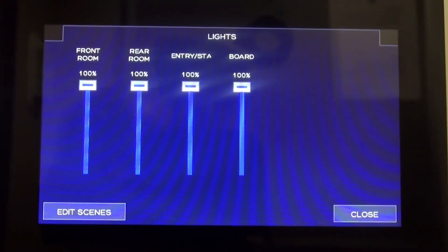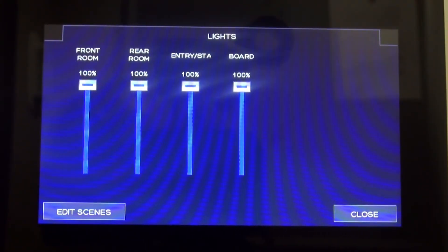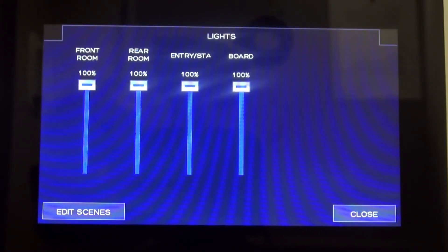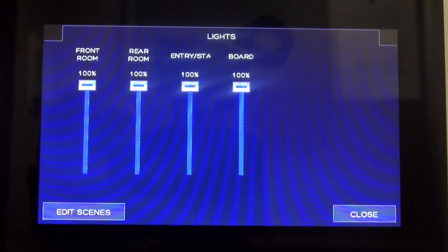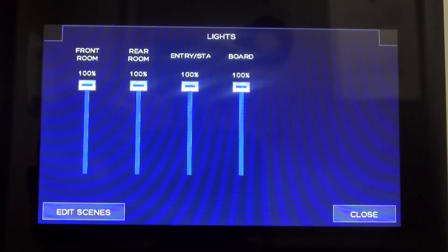You can also adjust the lights individually for the front of the room, the rear of the room, or the entry section of the room.